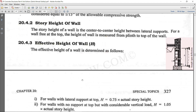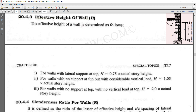There are three conditions for effective height. First, for a wall with lateral support at top — due to a slab — with support at top and bottom, the effective height = 0.5 × actual height H. Second, for walls with no support at top but with a considerable vertical load, the effective height = 1.05 × actual height. Third, if there is no support at top and also no vertical load at top, the effective height = 2 × actual height.